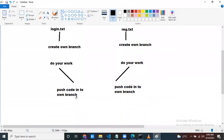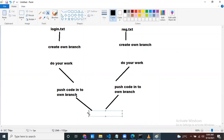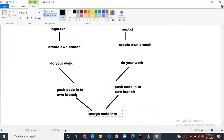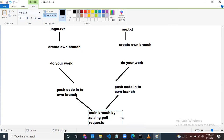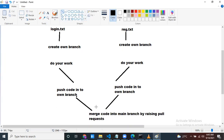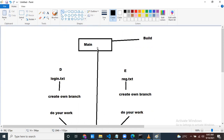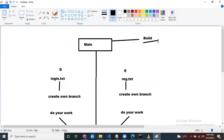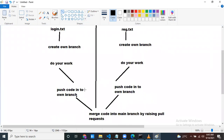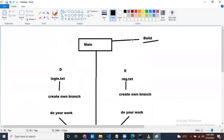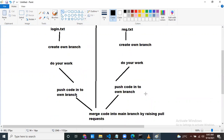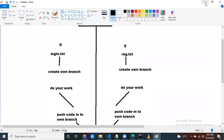Both developers merged their code into the main branch by raising pull requests. Once the code is in the main branch, you can give builds for QA or production. This is the way we create our own branches, do work, and merge back into main. The best practice is: don't write code directly in the main branch. Create your own branch, work on that branch, and then do a pull request. Thanks guys, thanks for watching.